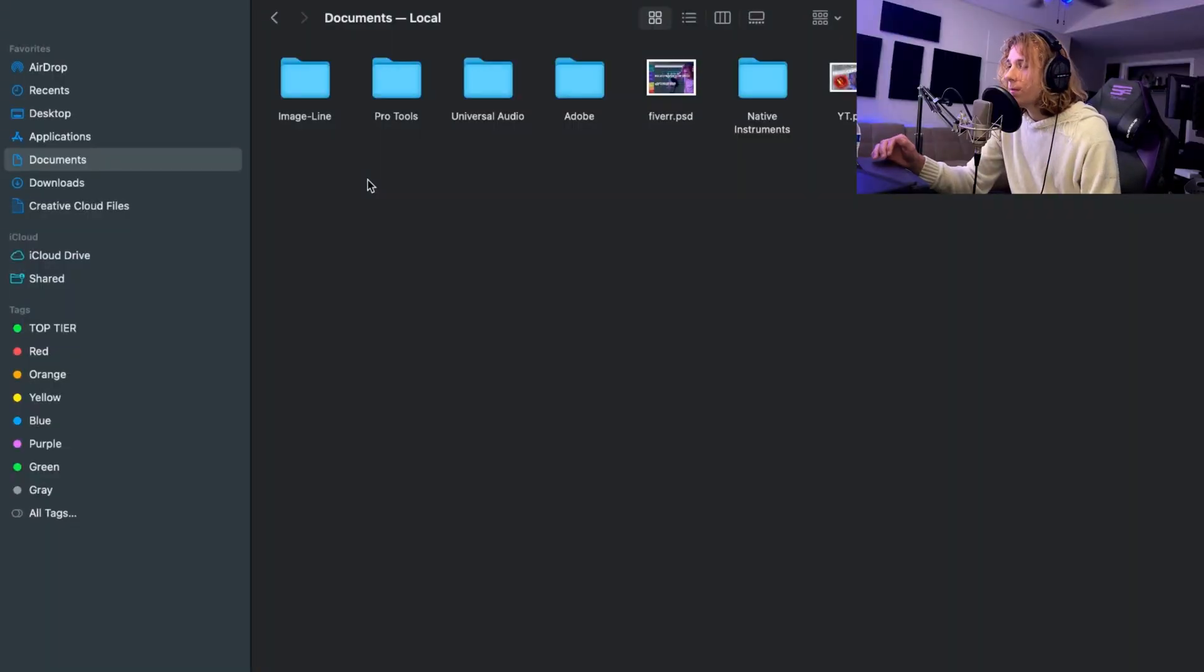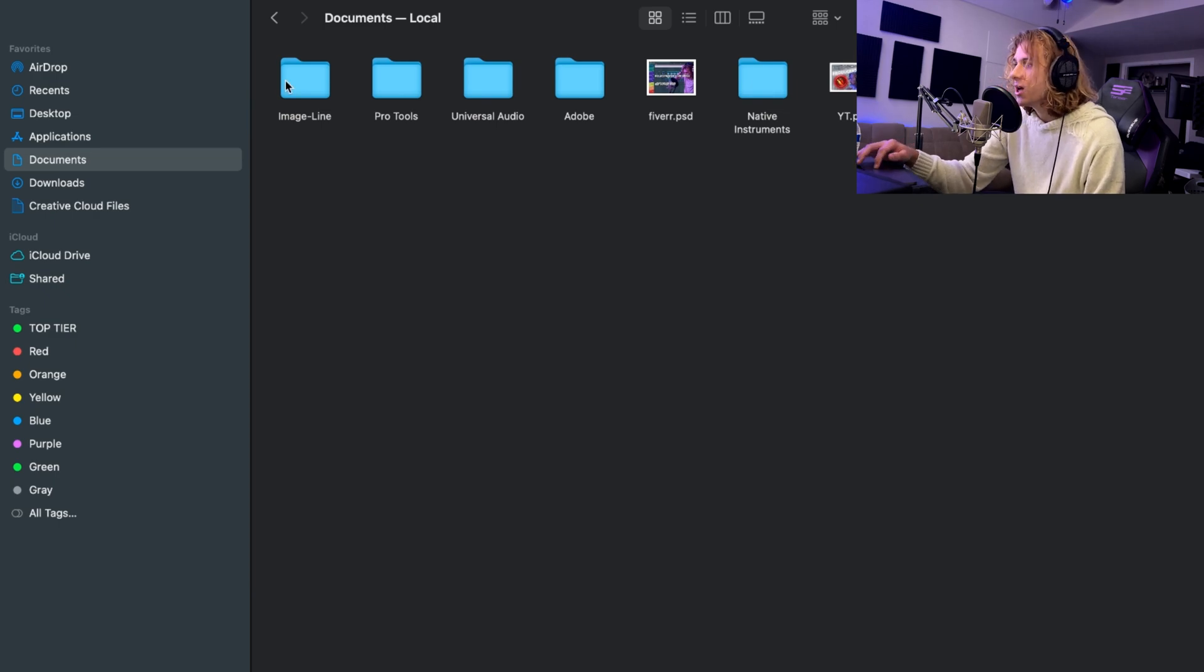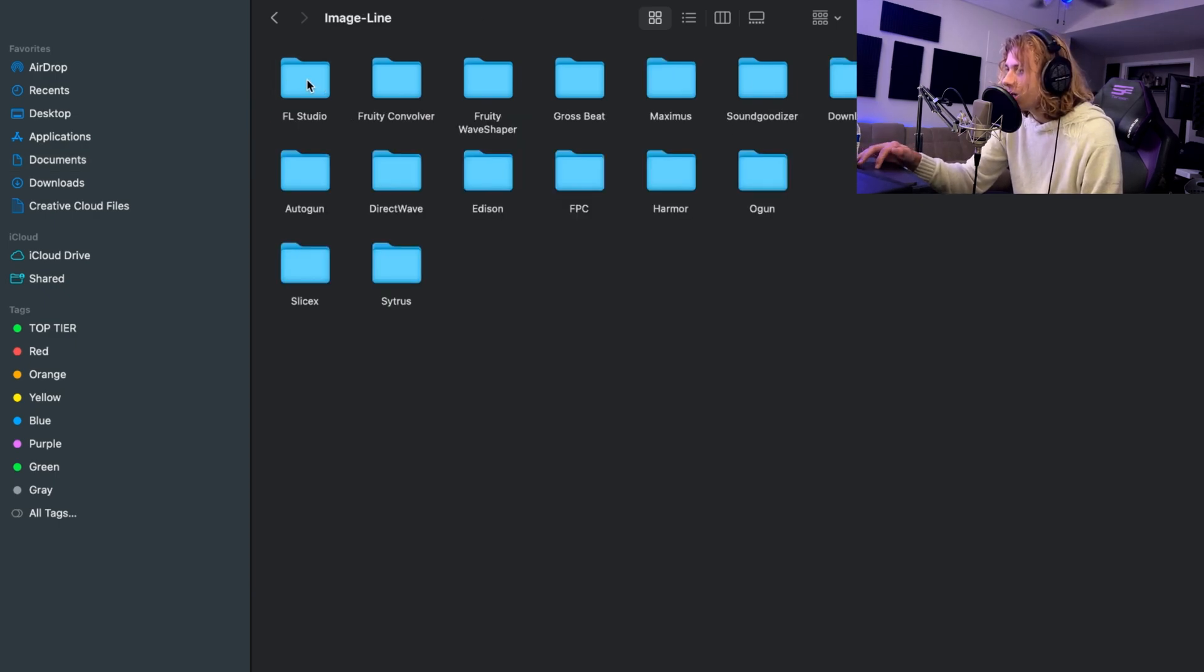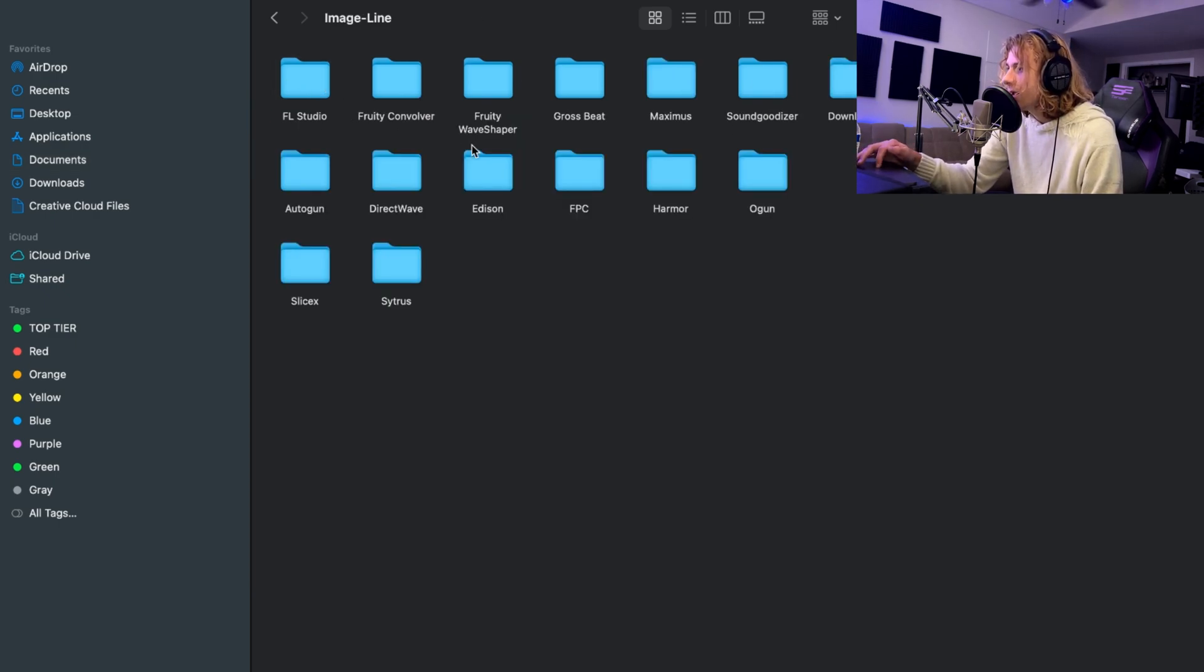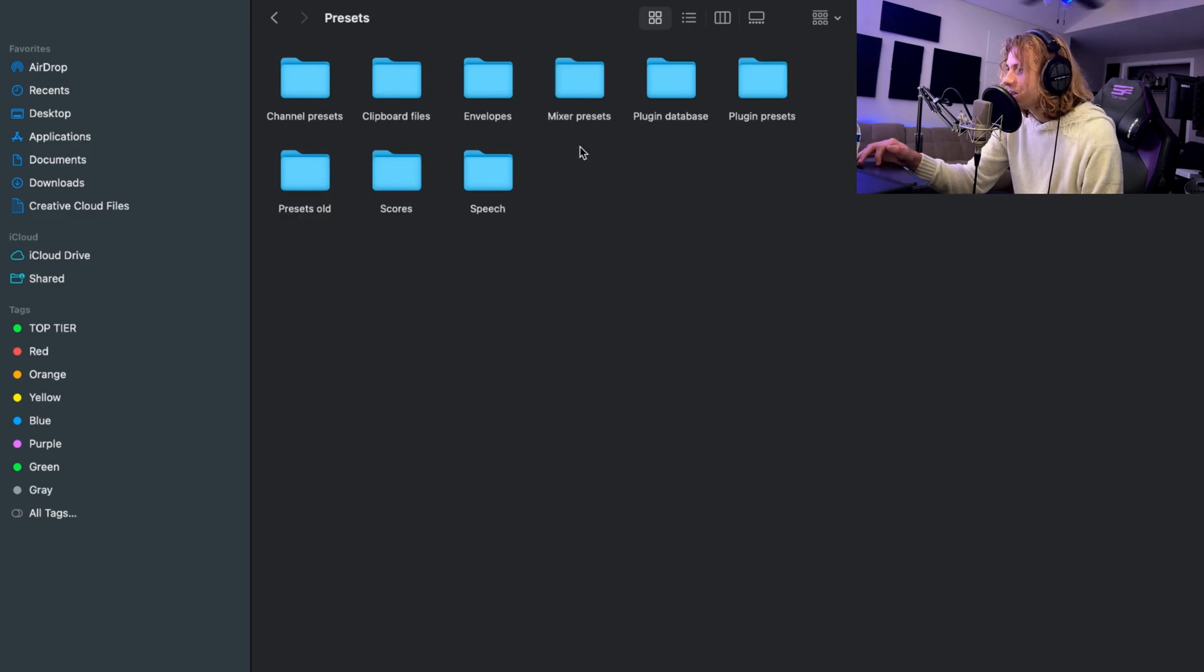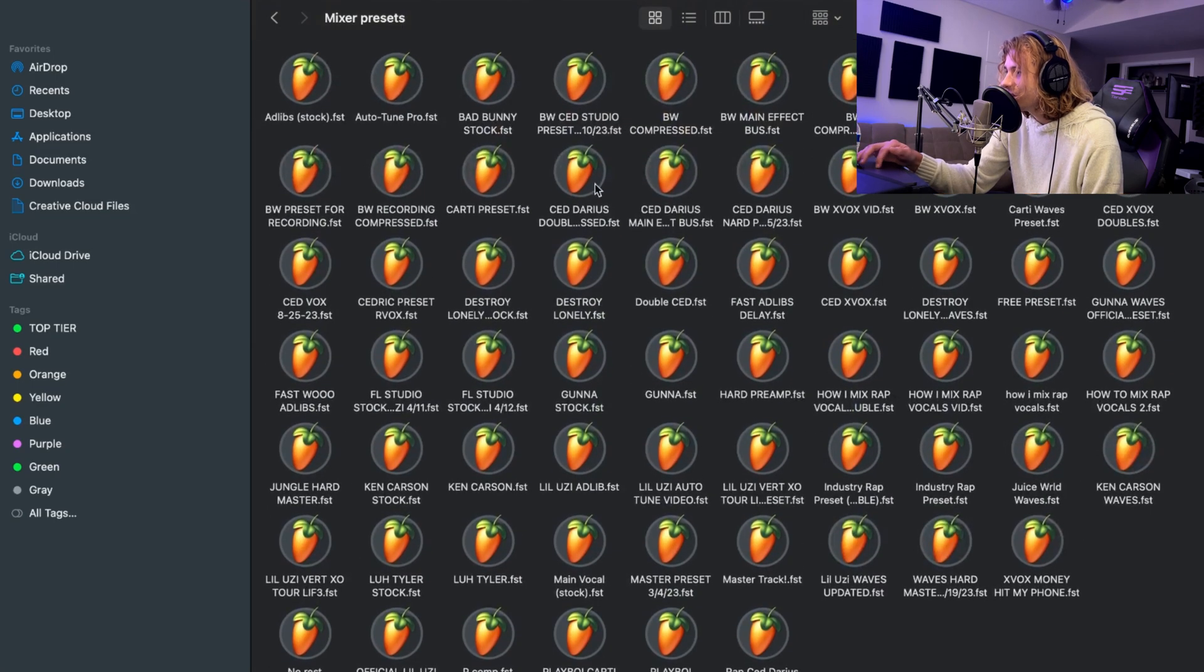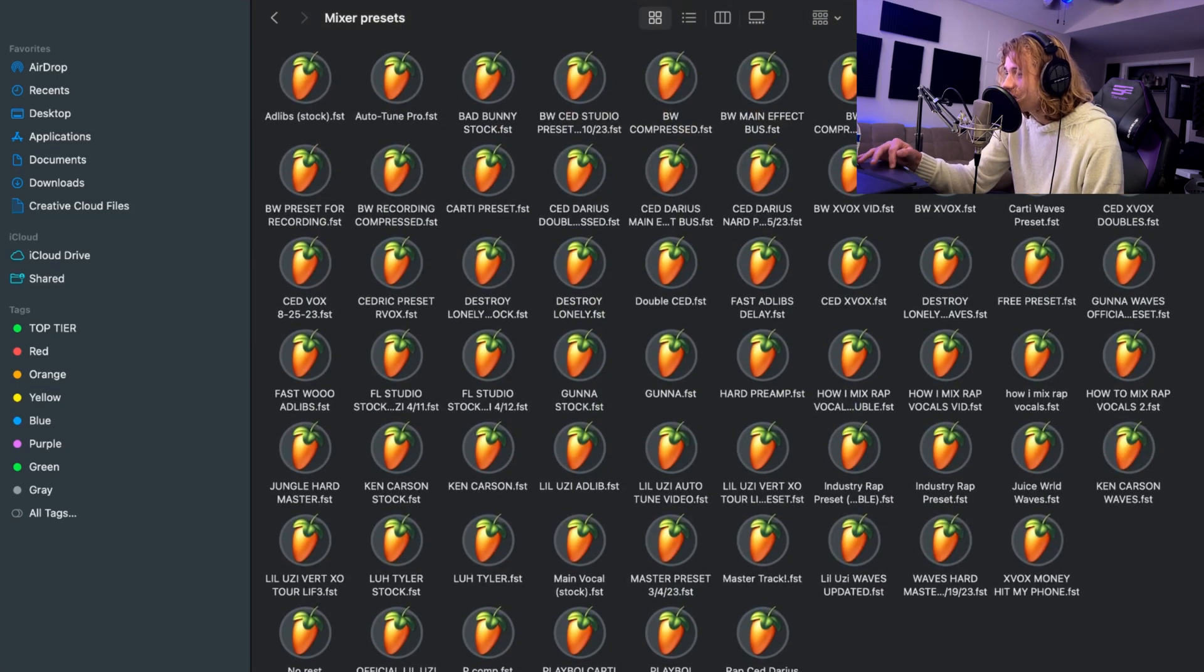Guys, I'm on Mac, but go ahead and go over to your Finder or whatever you're on in Windows. All you need to do is find Image Line and go to FL Studio Presets. Then you should see Mixer Presets right here. Basically, you can see that every single one of my presets is in here.